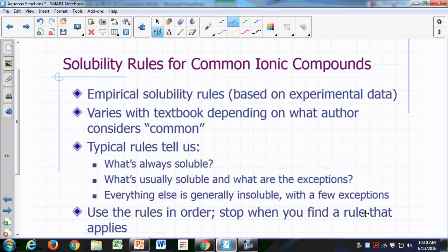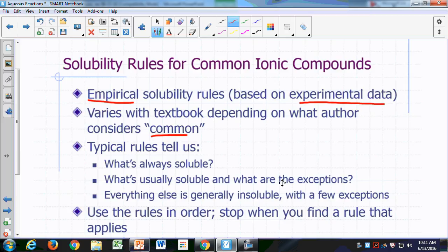You should be able to predict whether common ionic compounds that you encounter in the lab are going to be soluble or insoluble in water. These rules have been developed based on experimental observations, that's why these rules are also known as empirical solubility rules. Empirical simply means it's based on experimental data. These rules may vary depending on what textbook you're using and what the author of the textbook considers common.